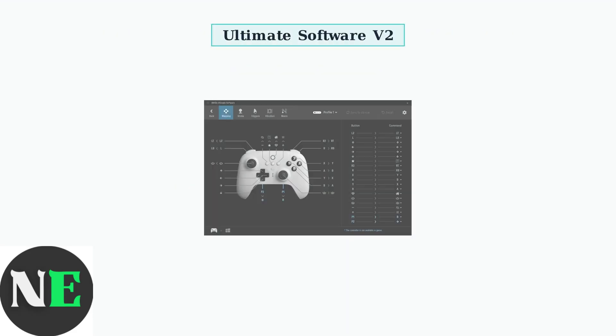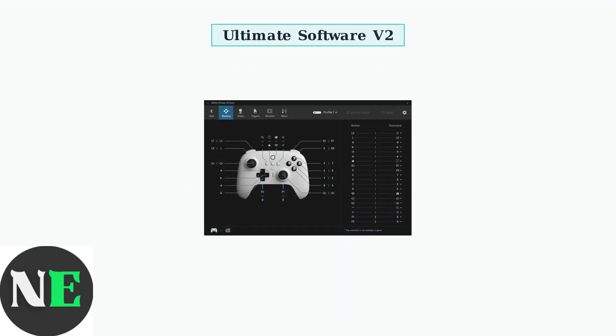The 8BitDo Ultimate Software V2 is your gateway to complete controller customization. This powerful software transforms your gaming experience through extensive personalization options.